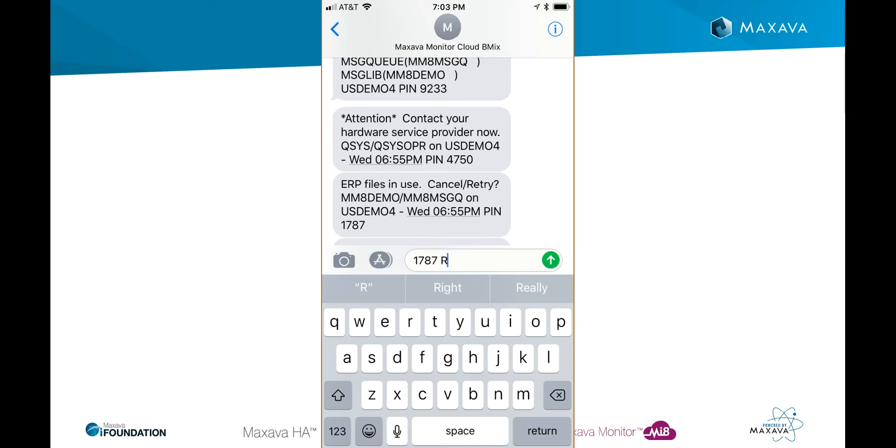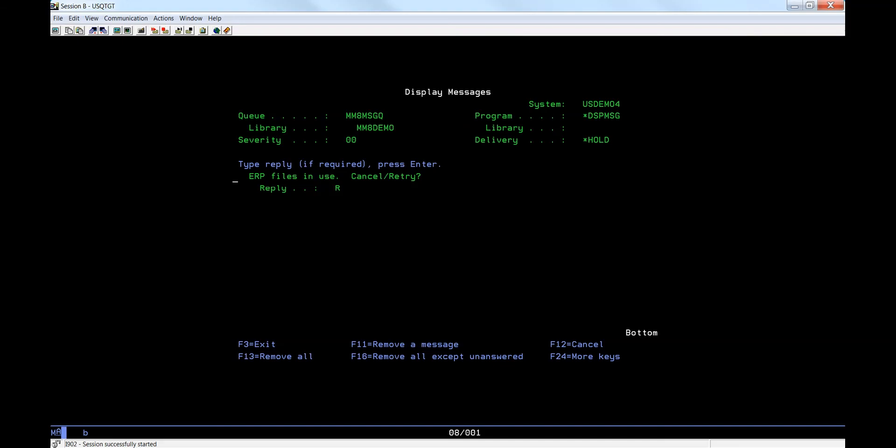Returning to the phone display, we can see that I am entering a security PIN code followed by the response R. This is to answer the cancel or retry message we saw earlier in the views. Looking at the IBM i display, we can see that the response was successfully received and processed. Again, there are very strict rules governing this process for obvious security reasons.